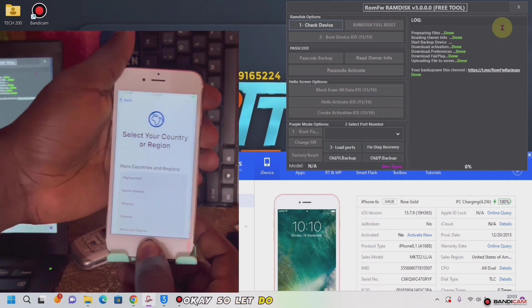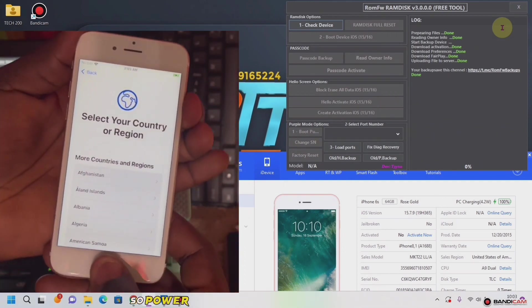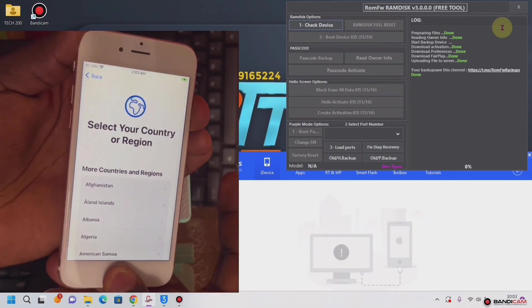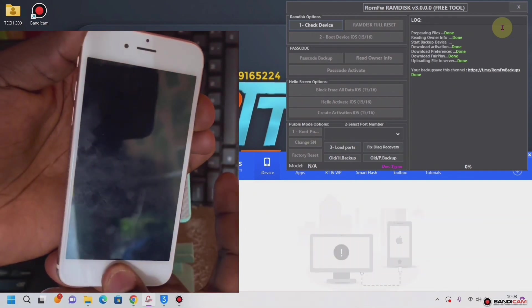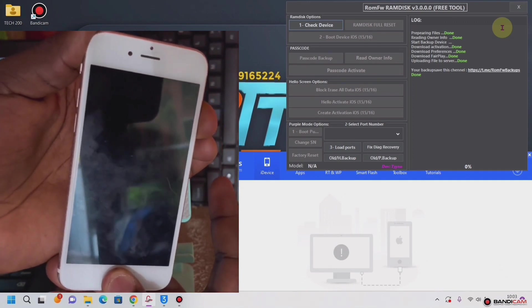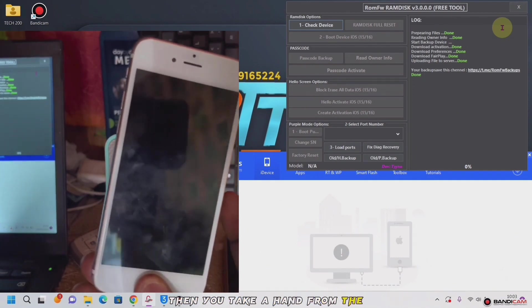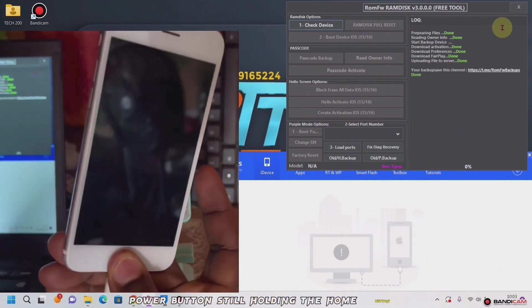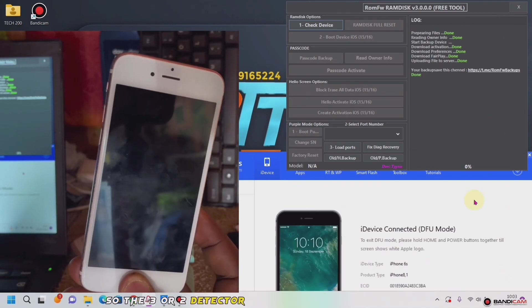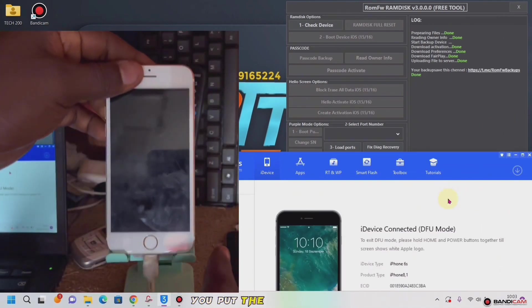So let's do it manually. Power and home button at the same time, then you take your hand from the power button still holding the home button. So you can detect that the phone is in DFU mode — right now the phone is in DFU mode — and you put the phone down.